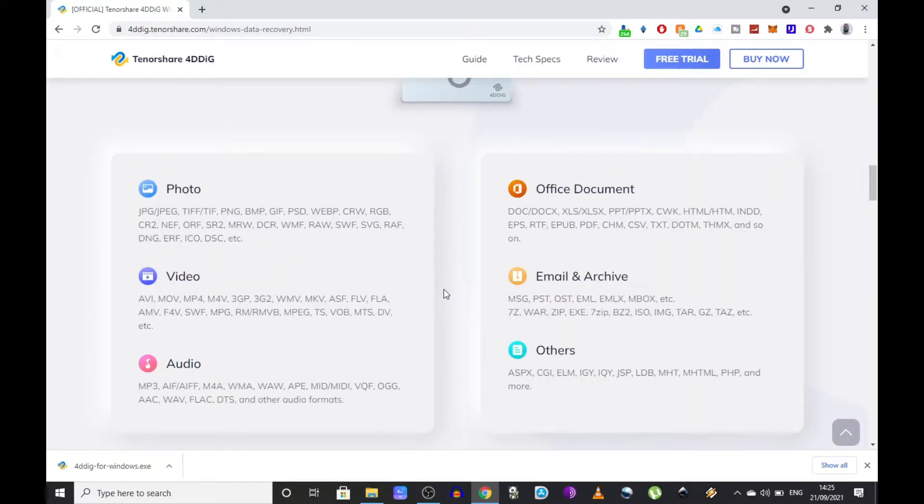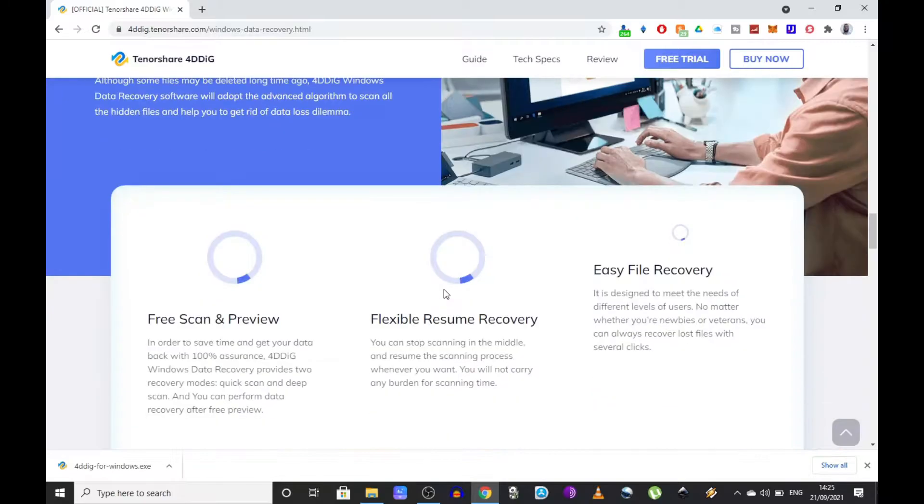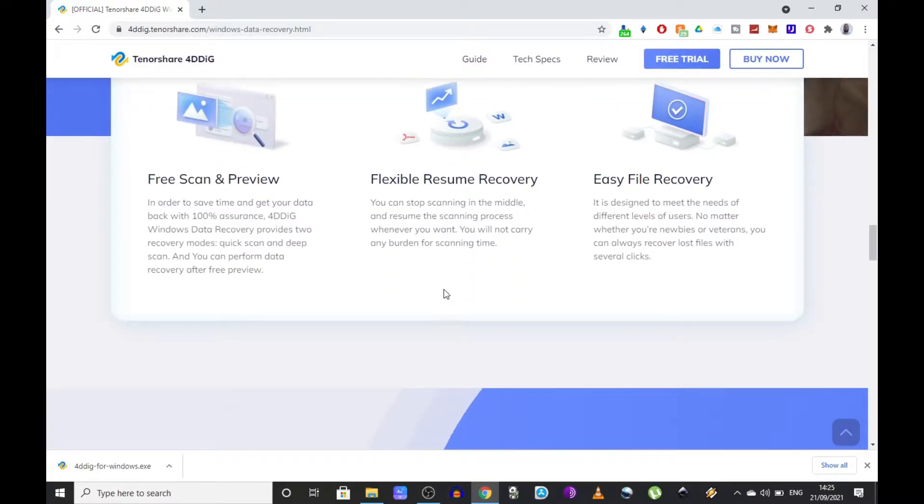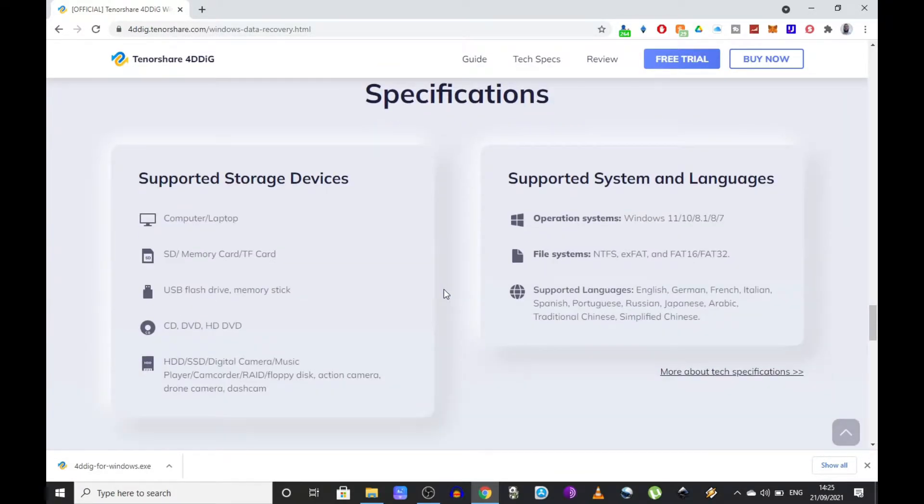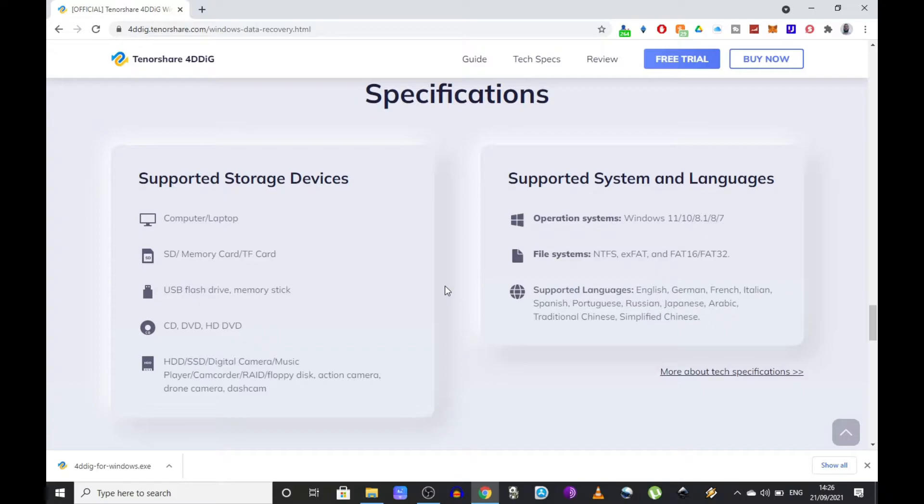It supports all kinds of storage, from memory sticks to memory cards, cameras, music players. It even supports floppy disks if you have any left from the stone age.